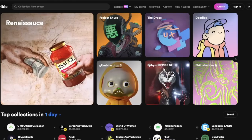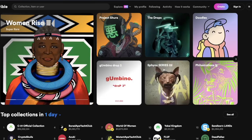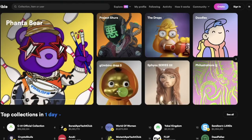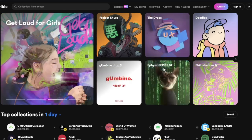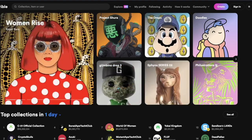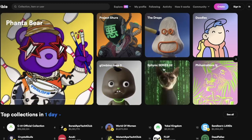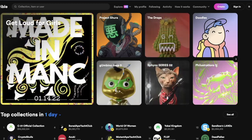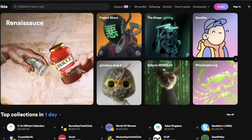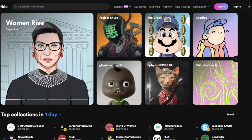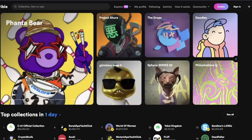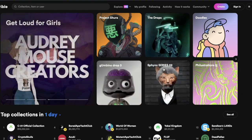One thing I want to mention before jumping into the tutorial is the lazy minting system. OpenSea and Rarible both have this lazy minting system. Lazy minting is essentially where you can create an NFT and put it up for sale without it actually being written on the blockchain, so you don't have to pay any fees when listing it. When someone makes a purchase, the fees for writing your NFT to the blockchain will be bundled with the fees to transfer it to the buyer.